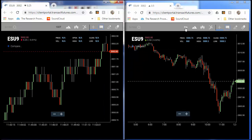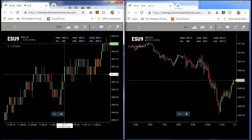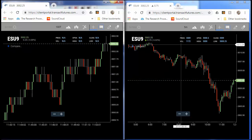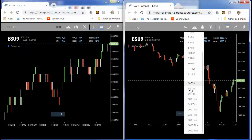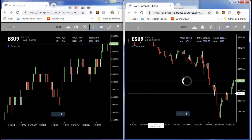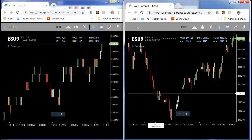I just changed this to a hundred tick chart and I will change this to a thousand tick chart. Simple as that — extremely easy to use.